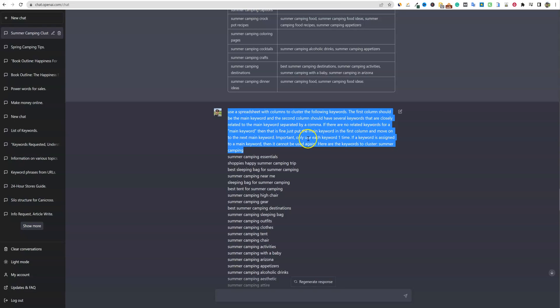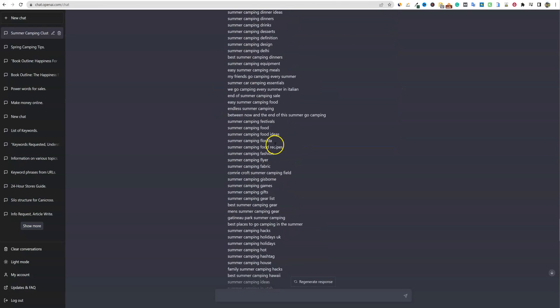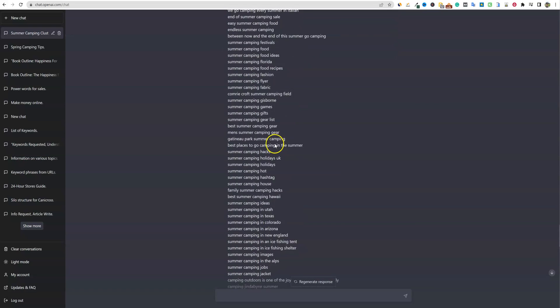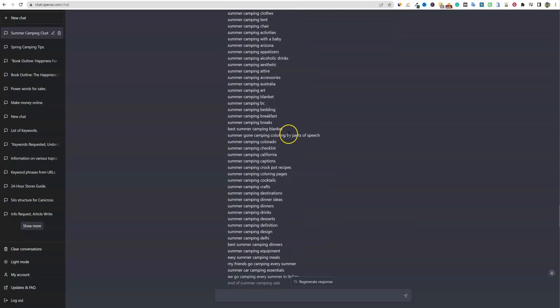And if a keyword is assigned to a main keyword, then it cannot be used again. Here are the keywords to cluster. So let's just pretend we're going to build a camping site, but first we need some camping keywords.